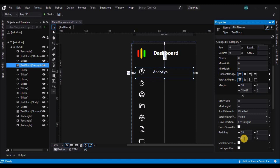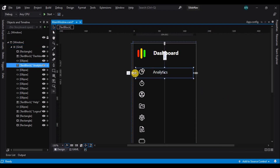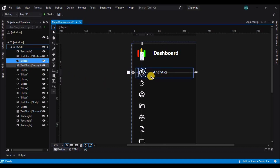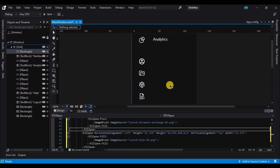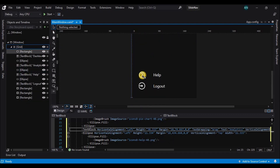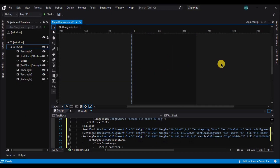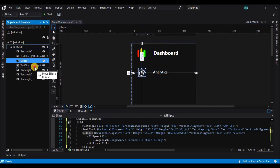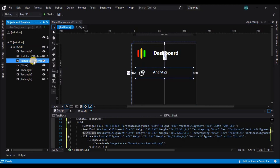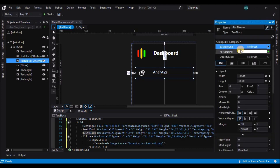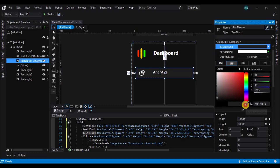Let's add a top padding of 10. Now let's select the ellipse which is inside the text block and adjust its position. Let's delete all the other icons and make similar changes for the rest of them. Let's move the ellipse above the text block so that when we change the background color, the ellipse is always on top.